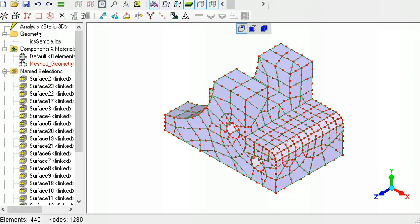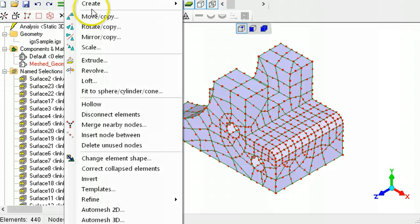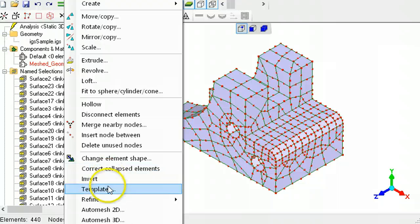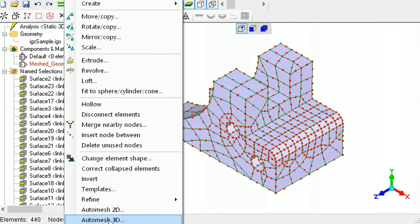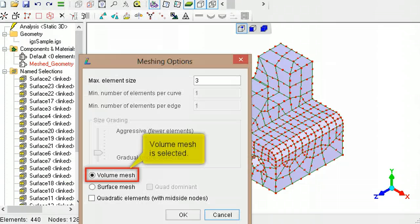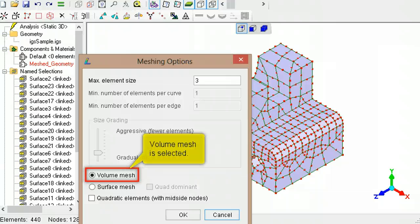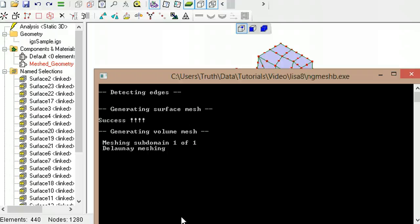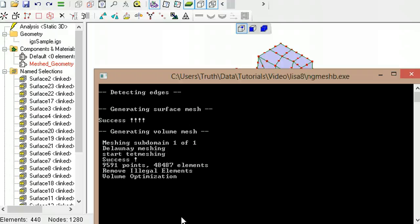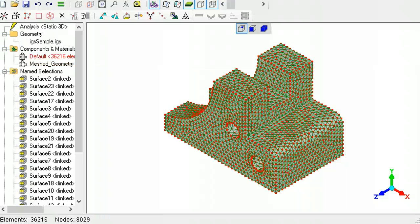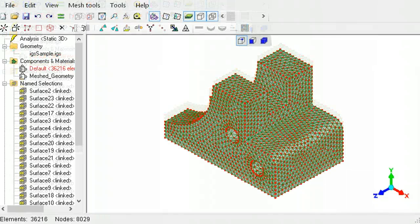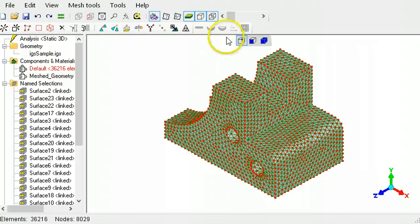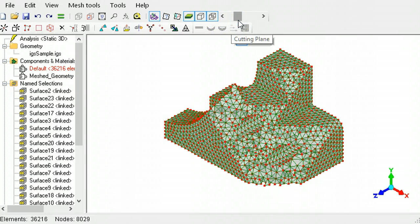To convert the hollow shell element model into a solid element model, use the three-dimensional auto-mesher. Check that the volume mesh option is selected. The slider can be used to confirm that the mesh is now made of solid elements.